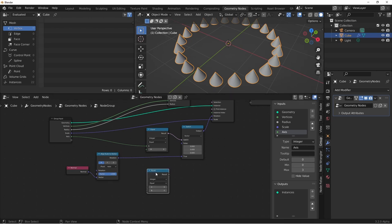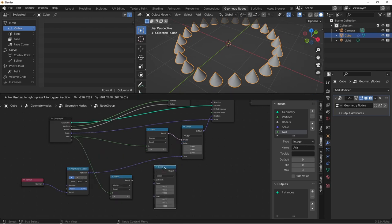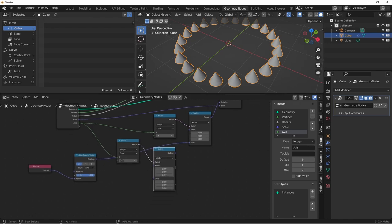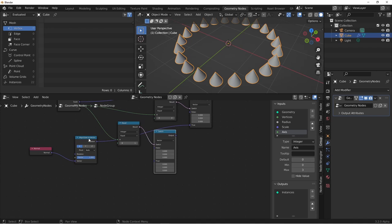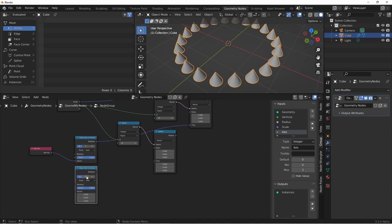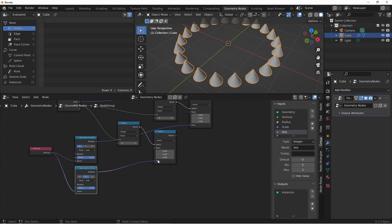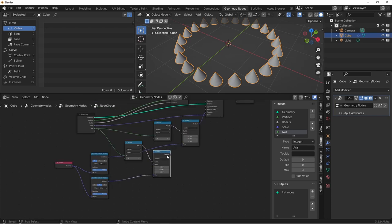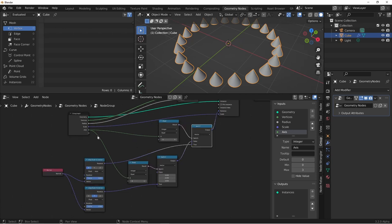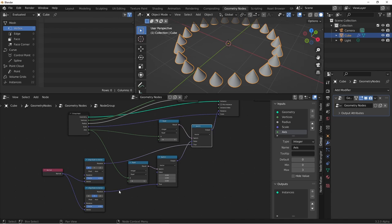Now let's set up the next condition. We'll duplicate our compare. We'll add a new switch. So when the axis is equal to one, we want a new output. So we'll duplicate our align Euler to vector, set it to the y input, and plug that into true. And then we'll take the output from this switch, and plug it into the false of our first one. So now, if the axis is zero, we'll use the x align Euler to vector. If it's false, we'll use this switch. When this switch is true, we're using y.